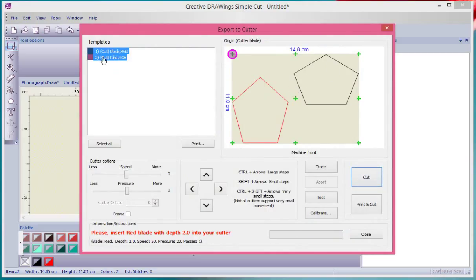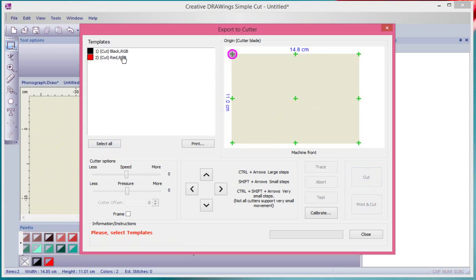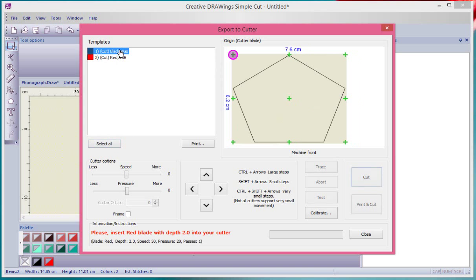One of them is black and one of them is red, or basically they're different colors, so therefore they'll stop in between cutting them. Currently they're both selected.